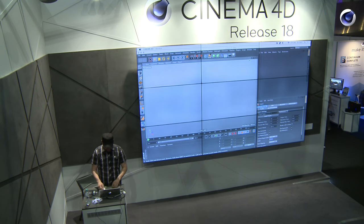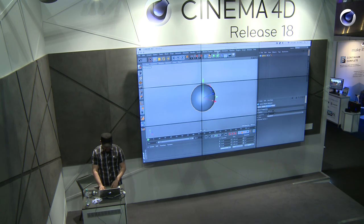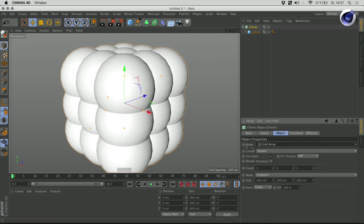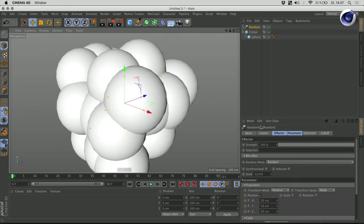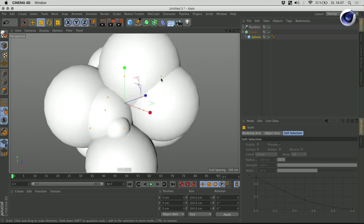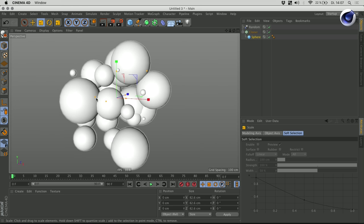So before I show this, let me show you just the most simple example one can think of. What does the push apart effector do? Say you have your cloner set up and you cloned a bunch of clones and you have different scales, different positions and whatnot. And sometimes you have those overlapping clones which you want to avoid. The push apart effector in its simplest way of working does exactly that — it pushes those clones from each other.